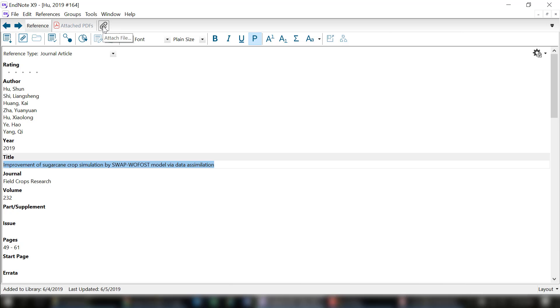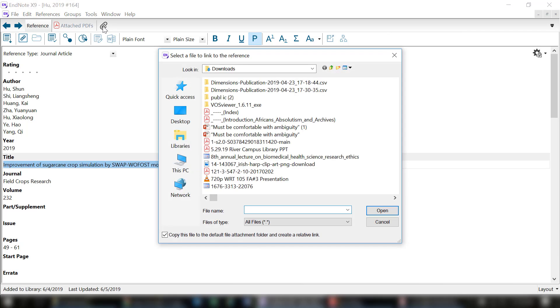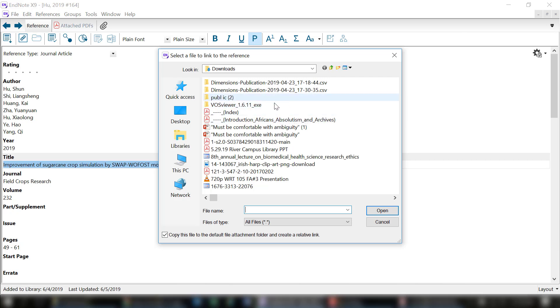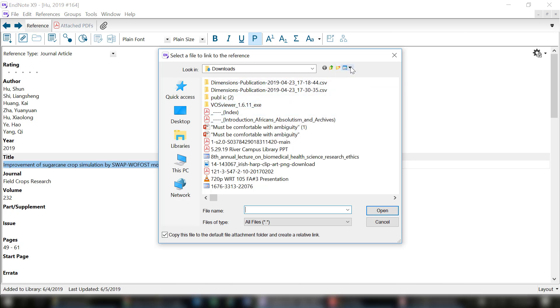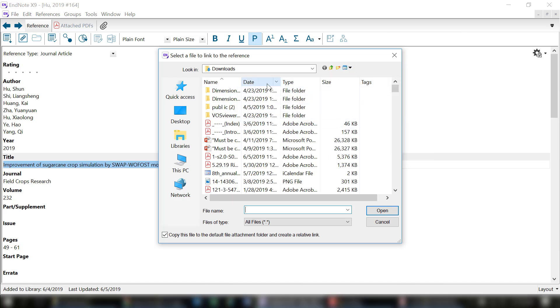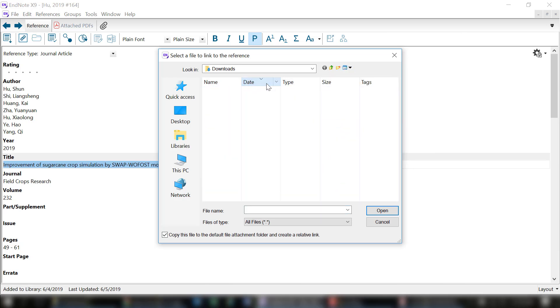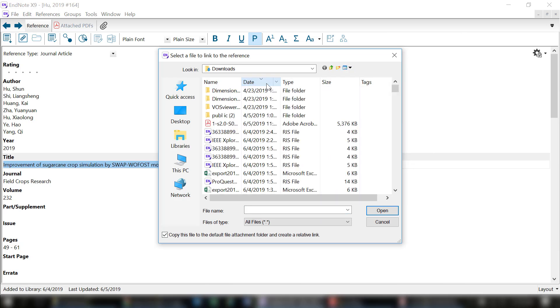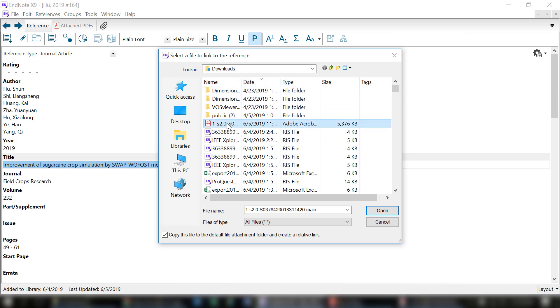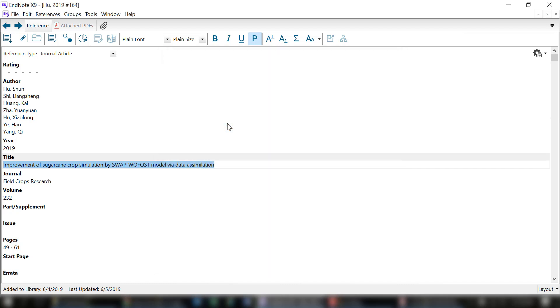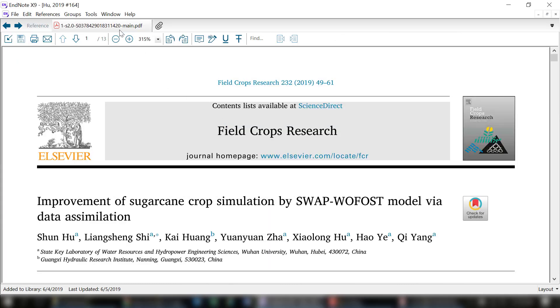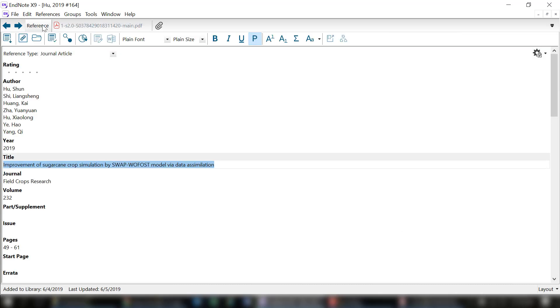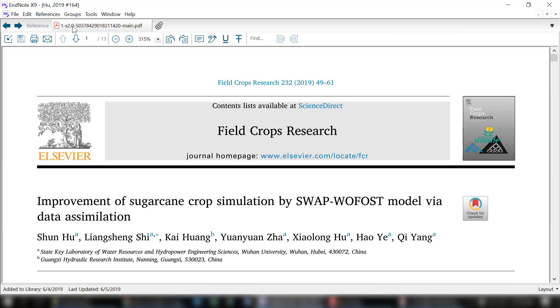This is the reference that I want to attach that PDF to. I can see that attach PDFs is blank, but I can click on this little clip over here and attach the file. I'll navigate to my downloads, change this to detail view so I can sort this and make it easier to find. I know this is the file, so I'm going to click on that. You can see that file is now attached to the reference within EndNote.